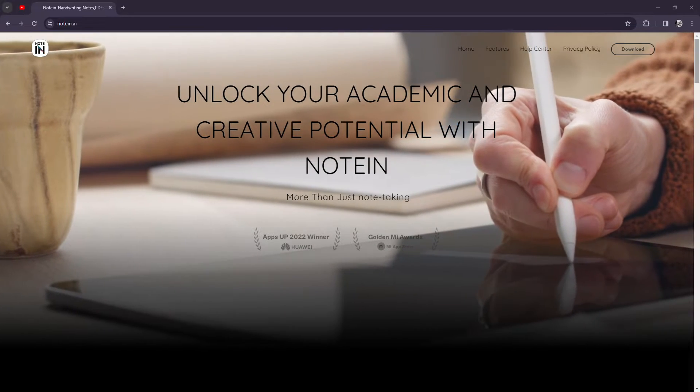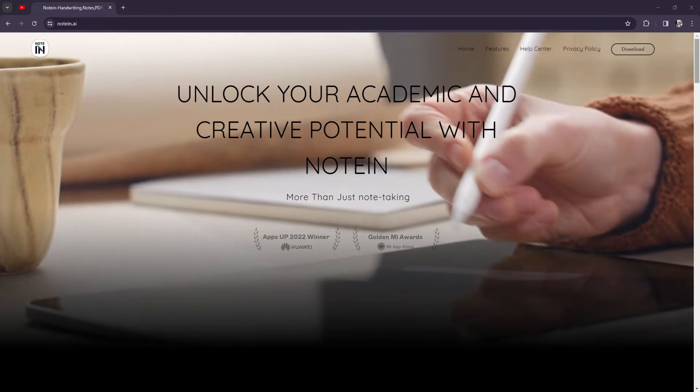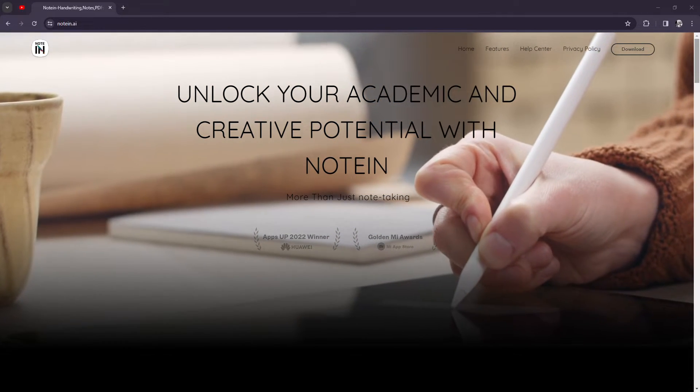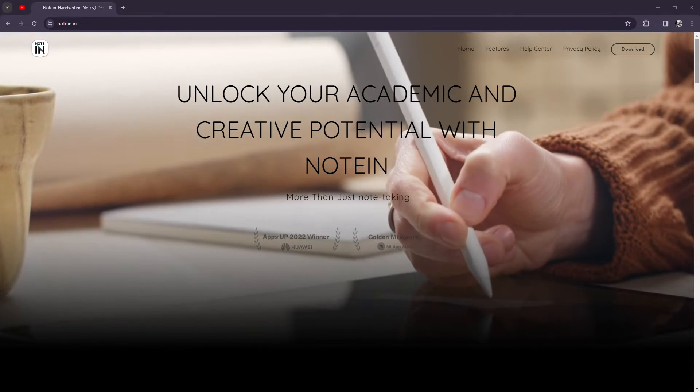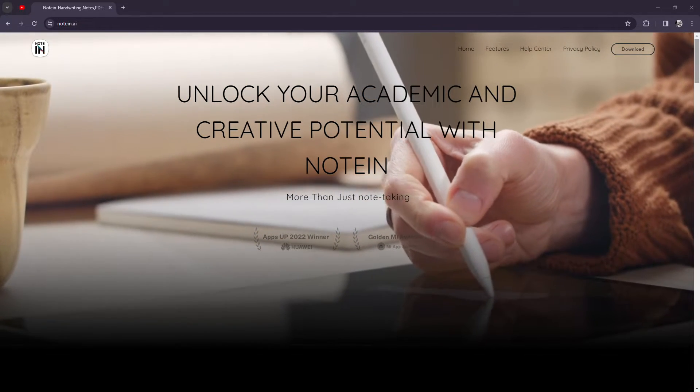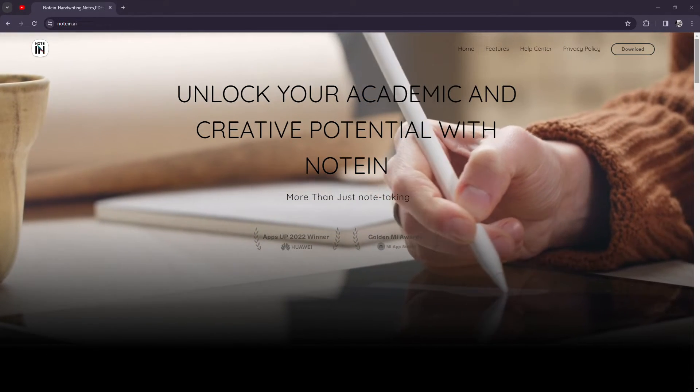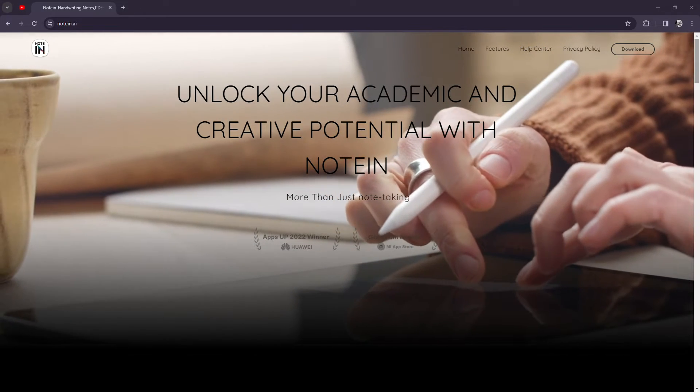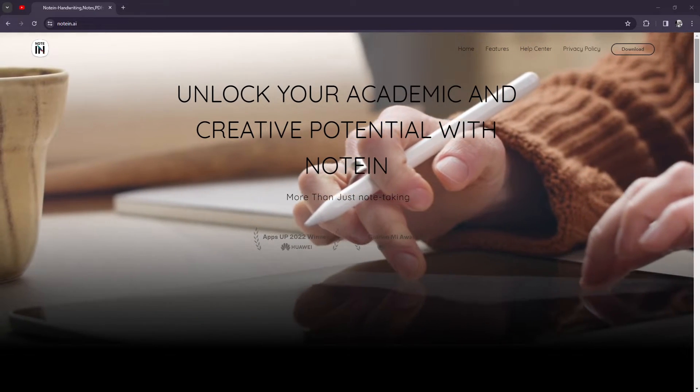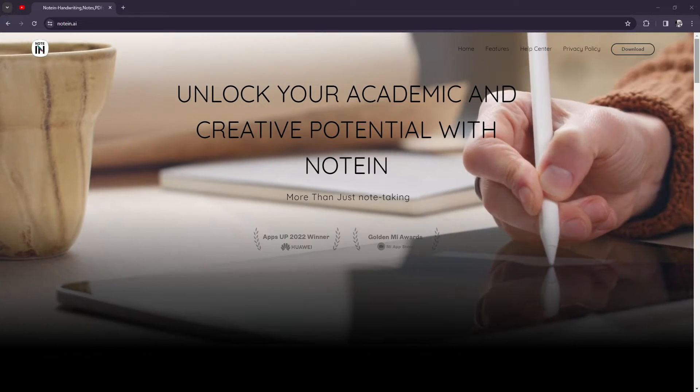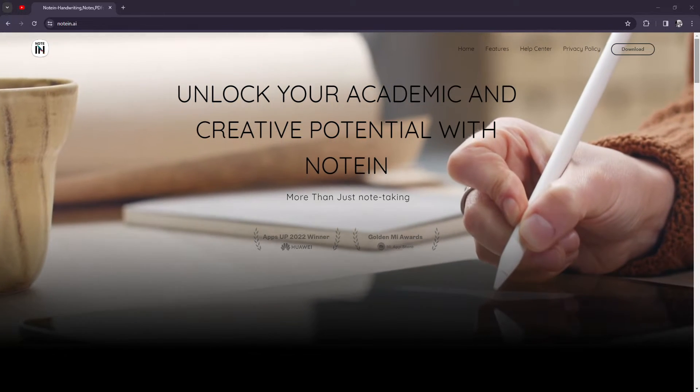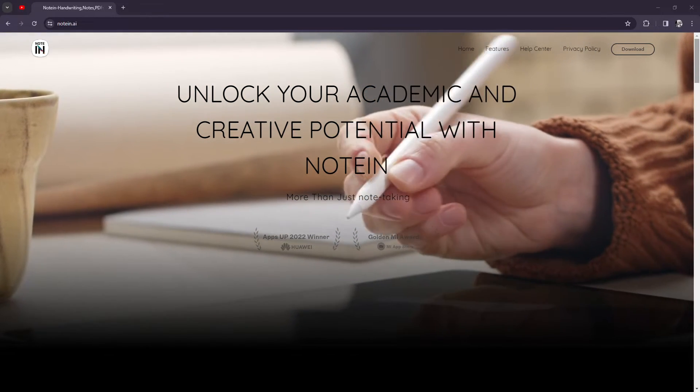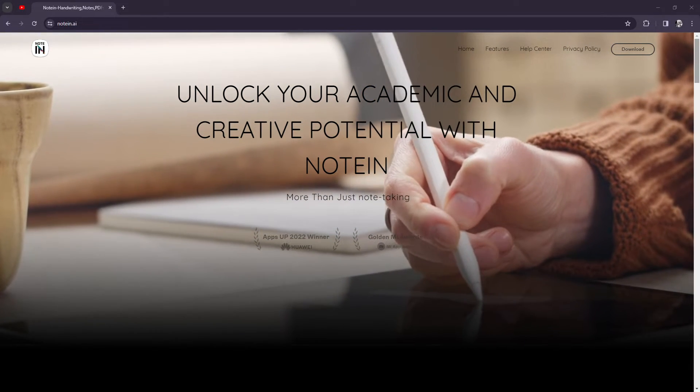It's a note-taking app designed to simplify the way you capture and organize your ideas. I'm very eager to highlight its key features and benefits to help you decide if it's the right tool for you. So let's get into it.